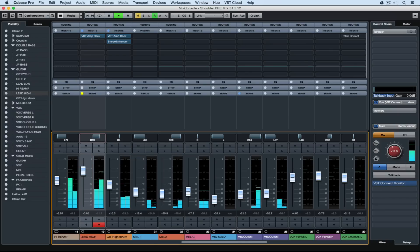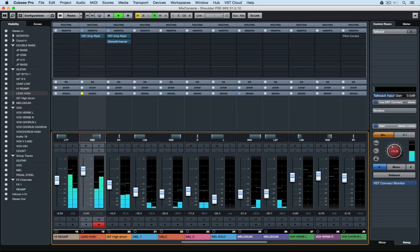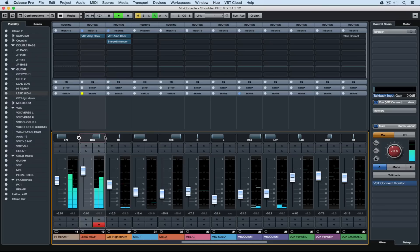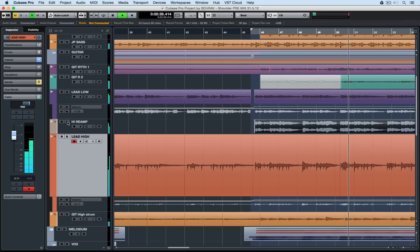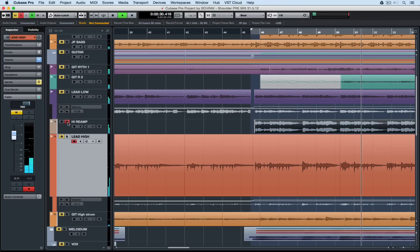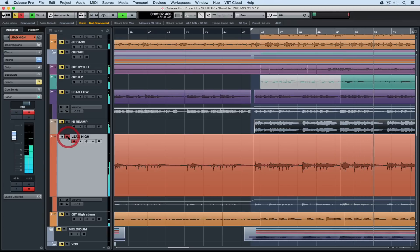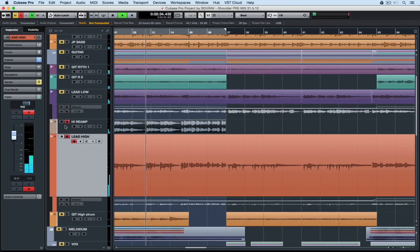I can go through and do some panning so I guess what I could do is have that reamp sound pan to the left and the original guitar line with the VST amp simulator pan to the right. Here's the reamp sound and the original sound going through VST amp rack together.